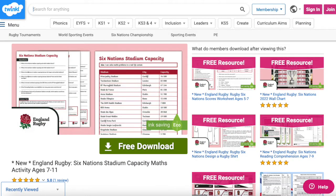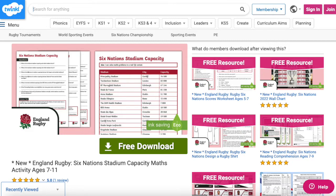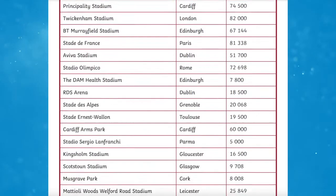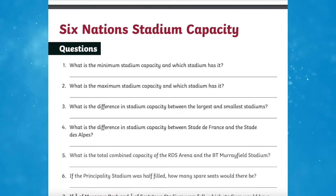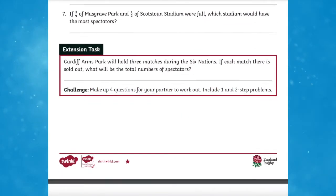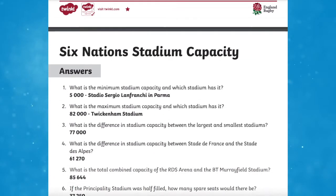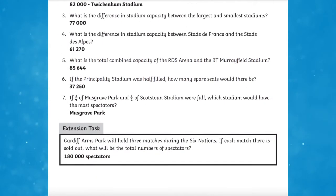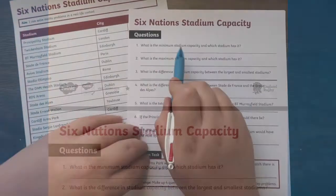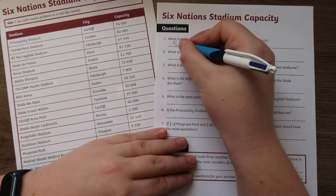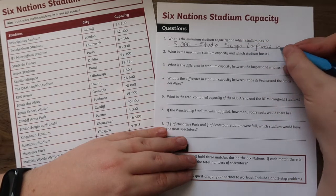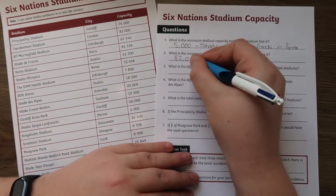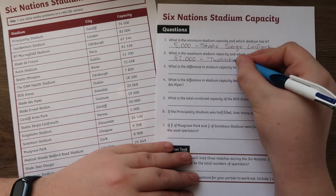Finally, if you want some cross-curricular resources, then the Six Nations Stadium Capacity Activity is a fantastic activity for your next maths lesson. This great maths resource involves solving problems in a real-life context by asking questions which relate to the crowd capacity of stadiums used for the Six Nations Tournament. The worksheets are differentiated and each level introduces an extension activity. The Stadium Capacity Maths Worksheet is perfect for analysing data with your Key Stage 2 primary school children.